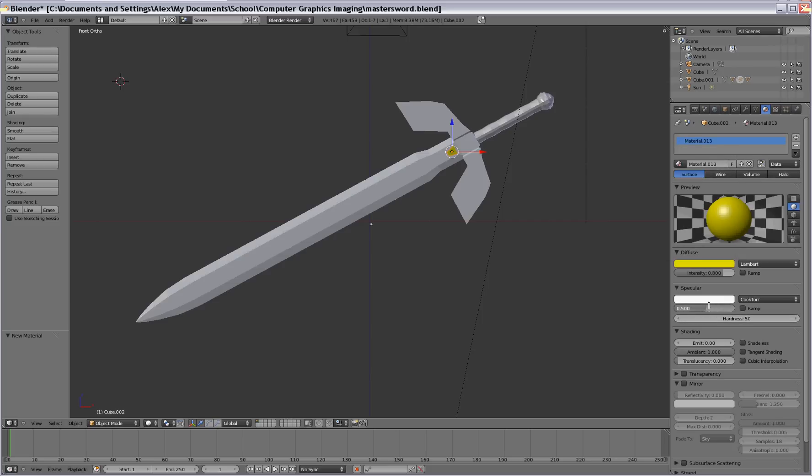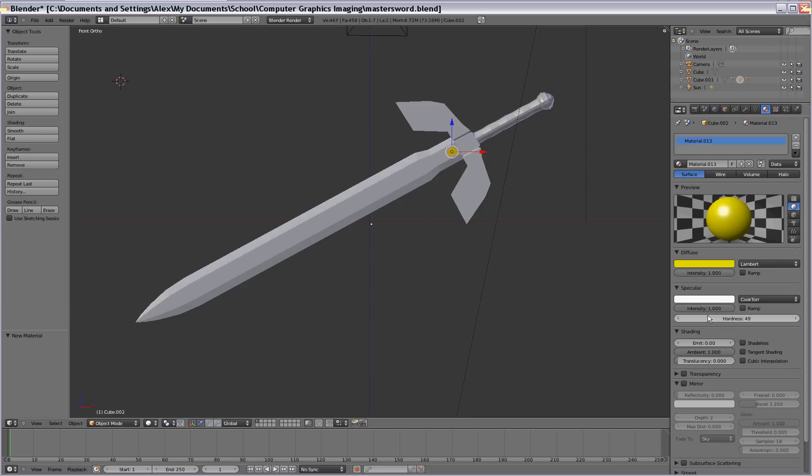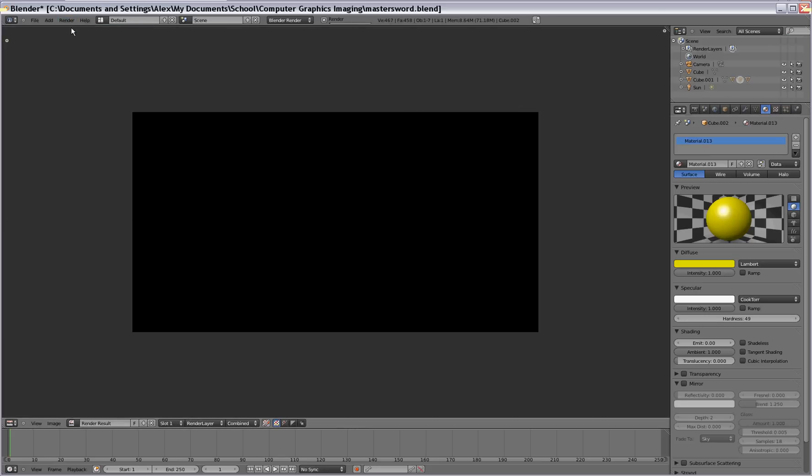So you can change the intensity if you want. That's the shiny piece on the actual object. So it's up to you. You can just manipulate that. The hardness here will change how big that shiny piece is.